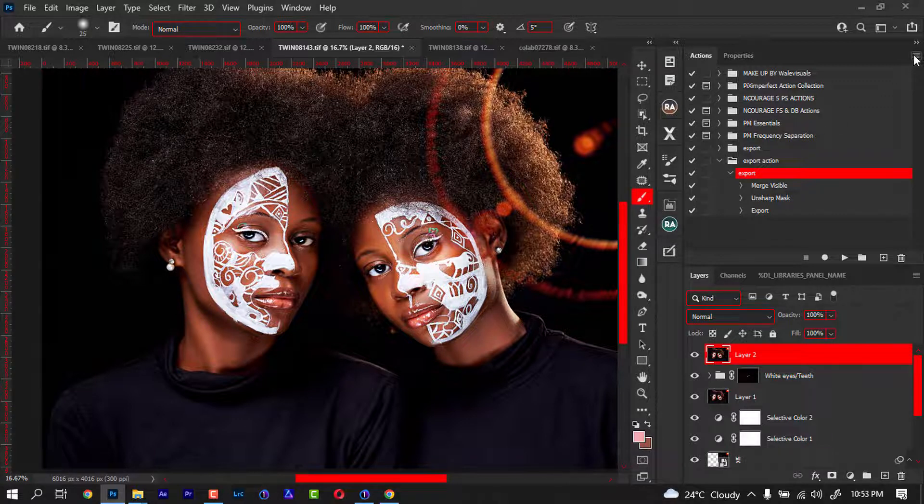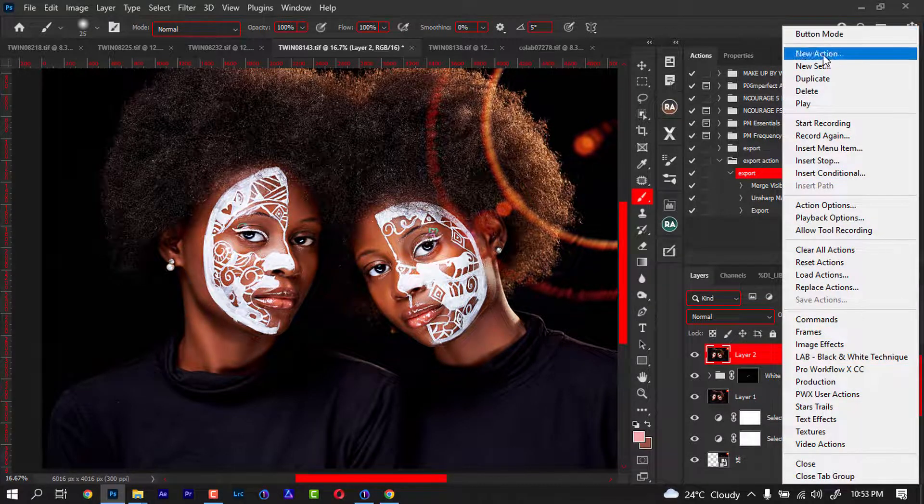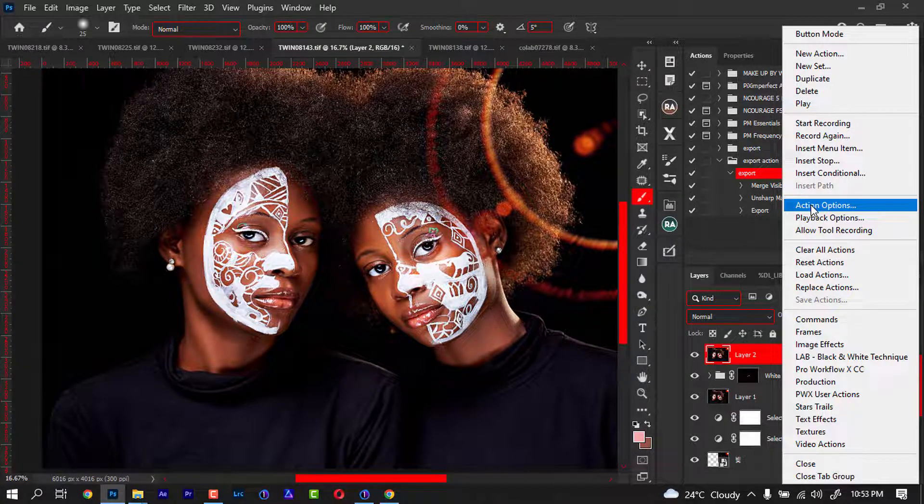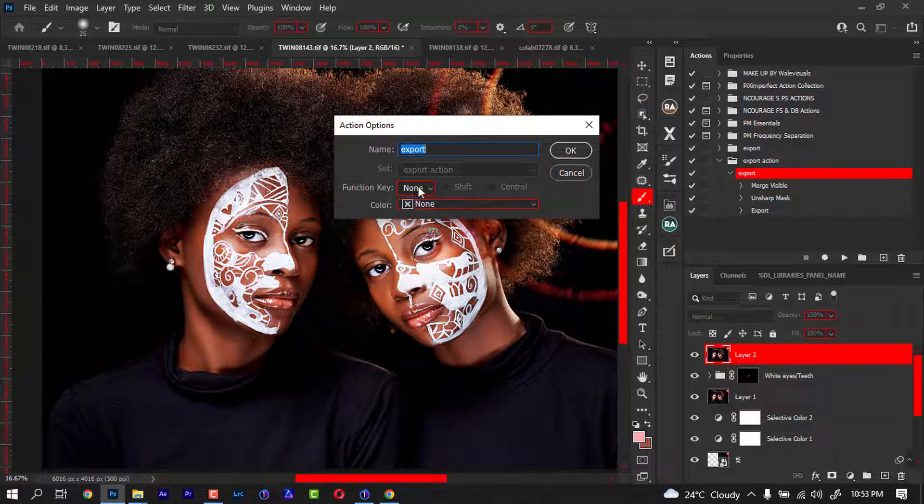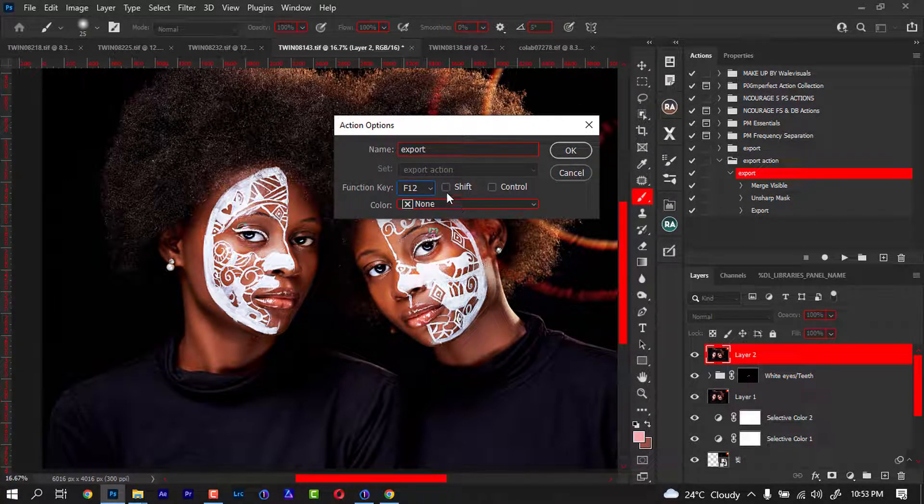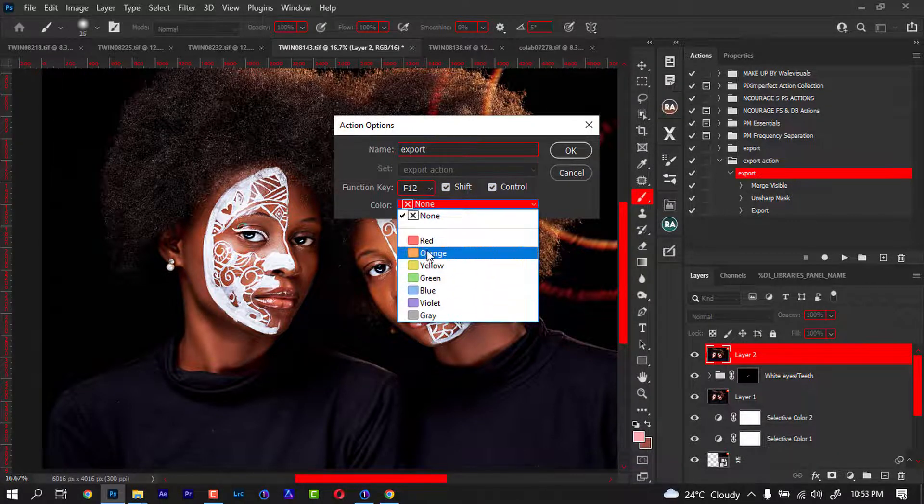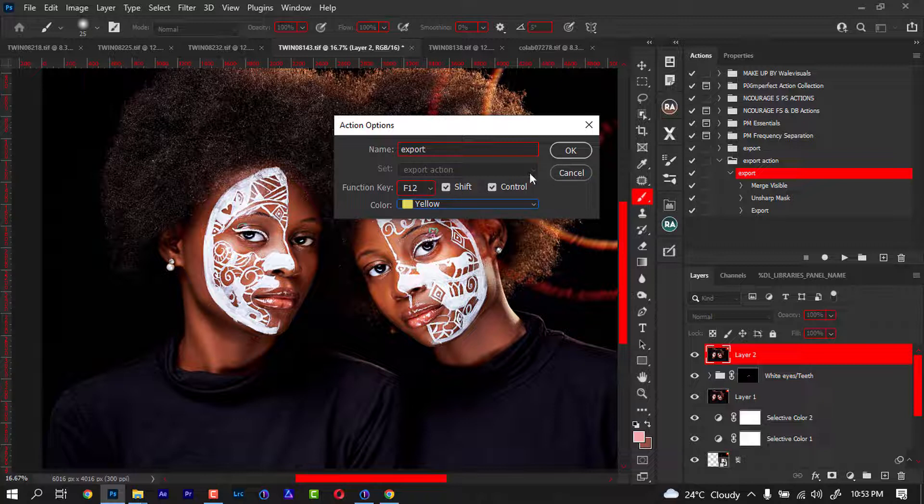For the sake of trying to be more professional, probably you're trying to hide something from someone. When you're done with this, you come to Action Options. You can now choose a function key. Let me keep it at F12 with Shift and Control. Let me just change the color for changing sake. Remember your shortcut is Shift+F12.